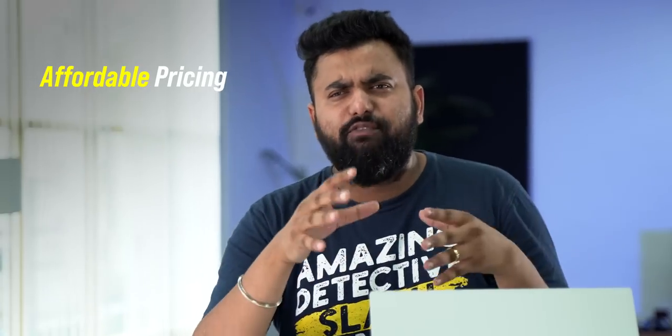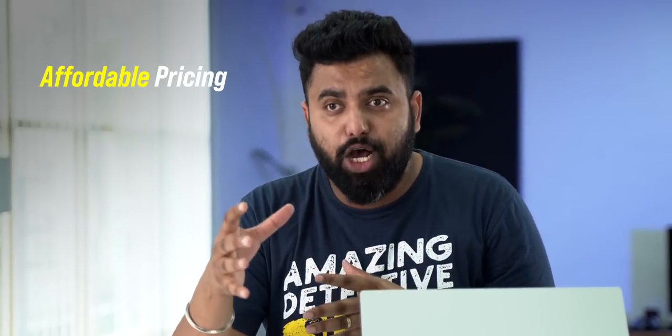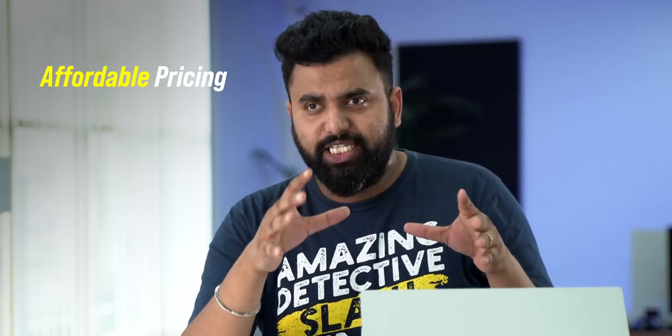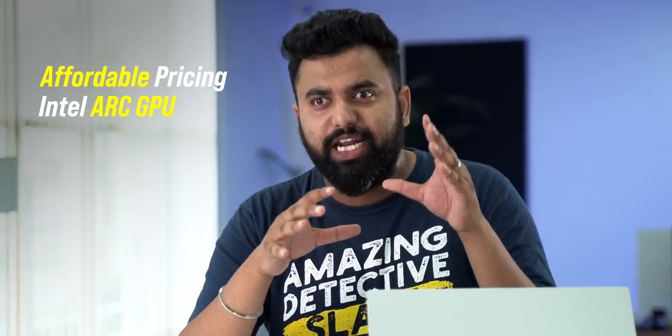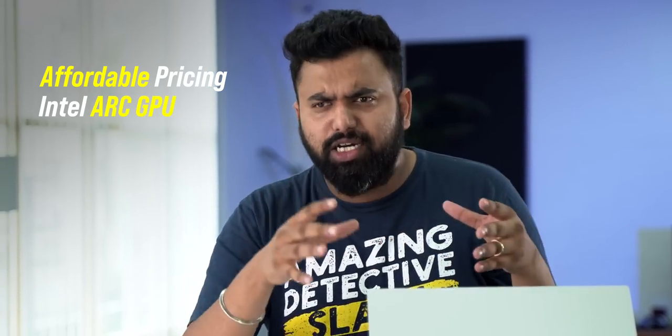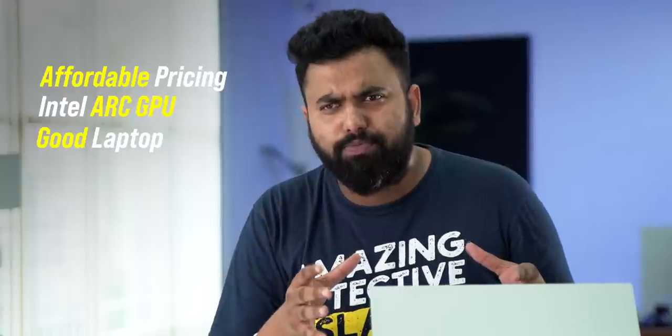We had to review it because of three reasons. First, this is a more affordable laptop starting at Rs. 66,000. Second, this brings the Intel Arc GPU for the very first time in India. And third, this just seems like a good all-round laptop.